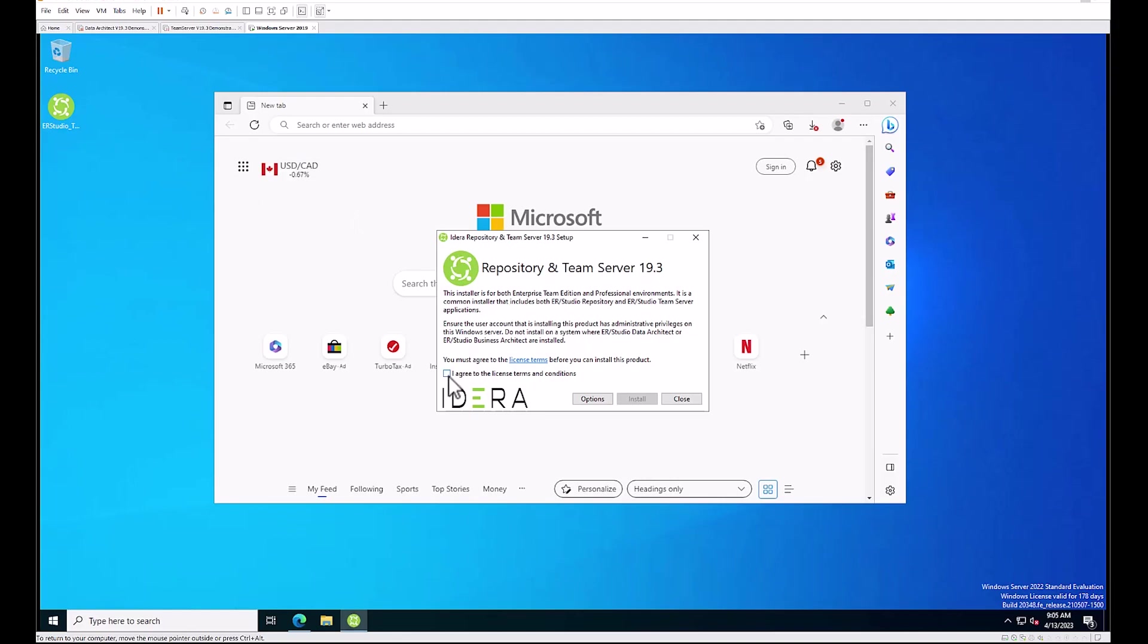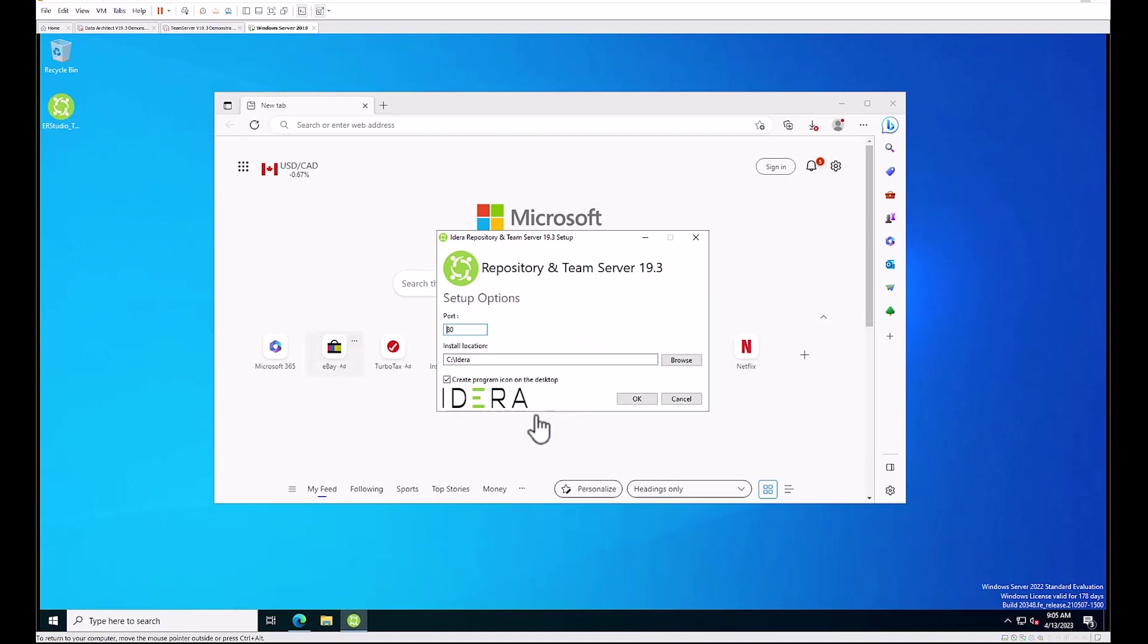You also have options where you can set the port that Team Server will be listening on for your HTTP traffic and also an installation location. Next step is to click OK and install.